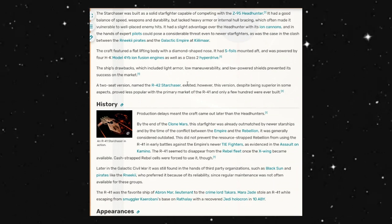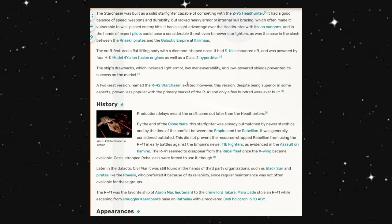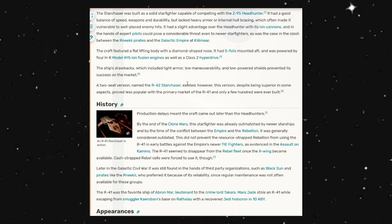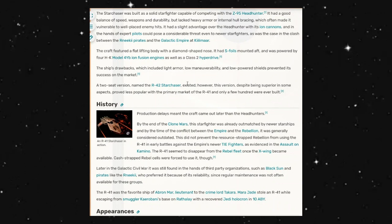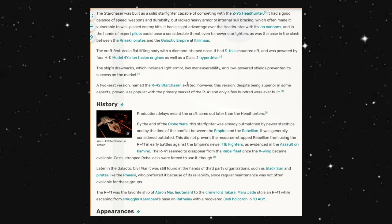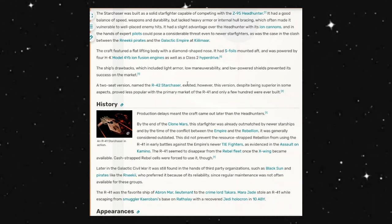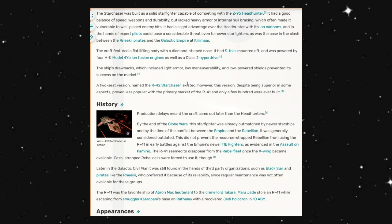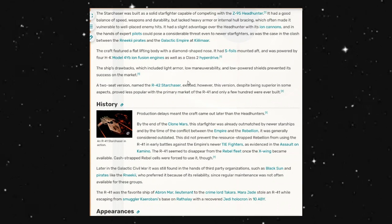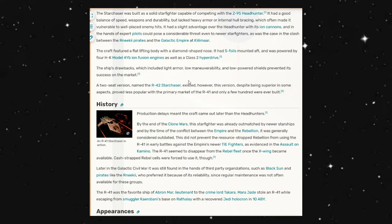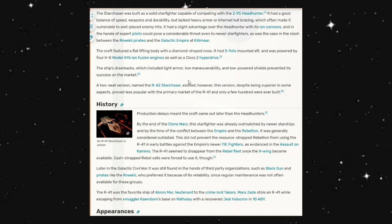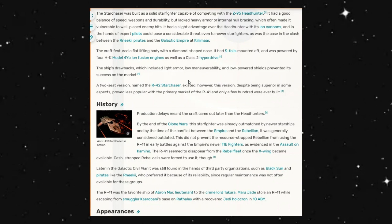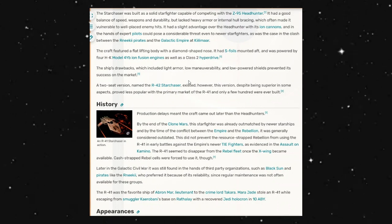Cash-strapped Rebel cells were forced to use it though. Later, in the Galactic Civil War, it was found in the hands of third-party organizations, such as Black Sun and pirates like the Renike, who preferred it because of its reliability, since regular maintenance was not often available for these groups.